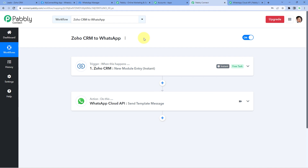Let's quickly recap the steps we followed. First, we created a workflow in Pabbly Connect and selected Zoho CRM as our trigger application with 'New Module Entry' as the trigger event, selecting 'Leads' as the module. Then we generated a new lead in Zoho CRM to get the lead's details into our Pabbly Connect workflow. After that, using Pabbly Connect, we sent a WhatsApp welcome message to that newly added lead on their number. You can also connect many other applications using Pabbly Connect.